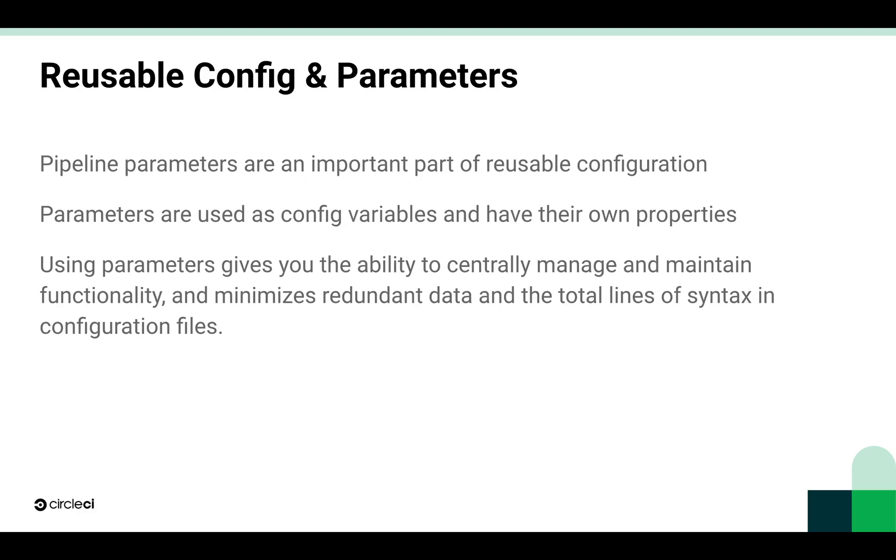Pipeline parameters are a really important part of reusable configuration, and you'll see them mentioned a lot at the same time as reusable configuration. That's because parameters are used as config variables. Using parameters gives you the ability to centrally manage and maintain functionality. They minimize redundant data and can reduce the total lines of syntax, which is in line with reducing the overall number of lines and reducing complexity.